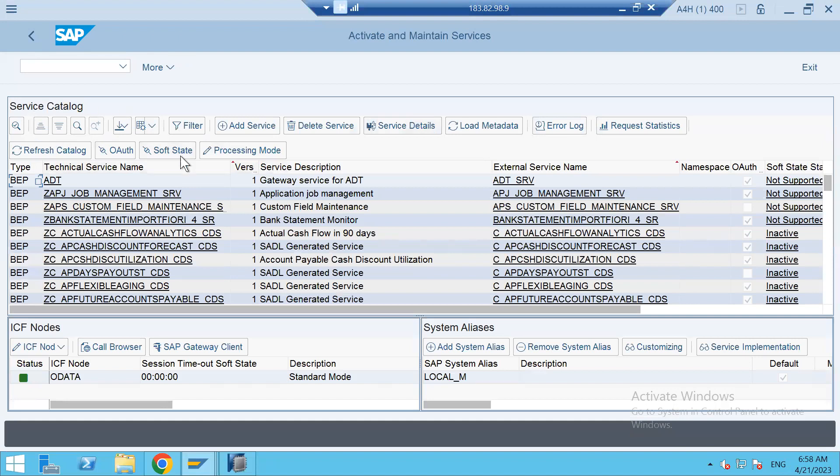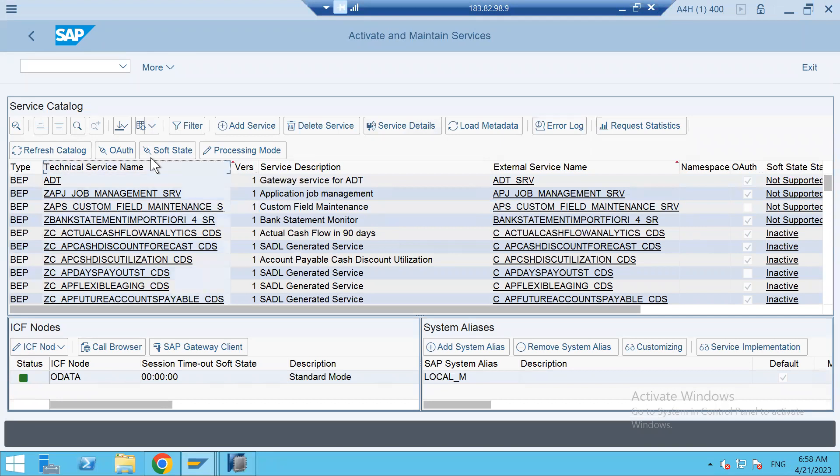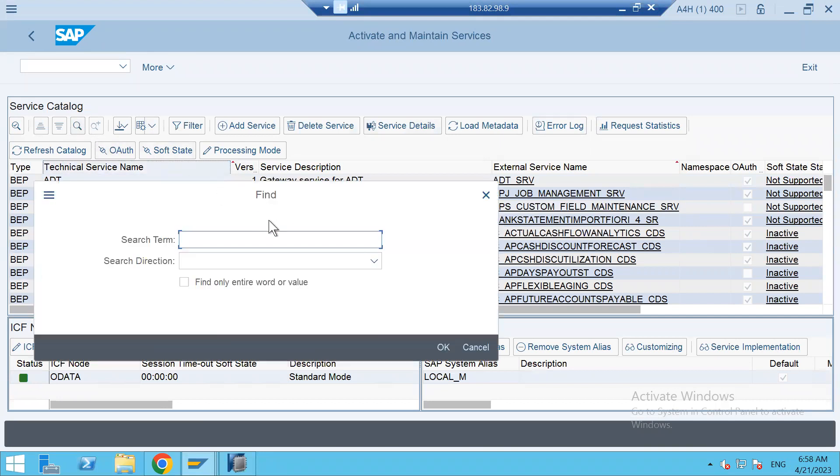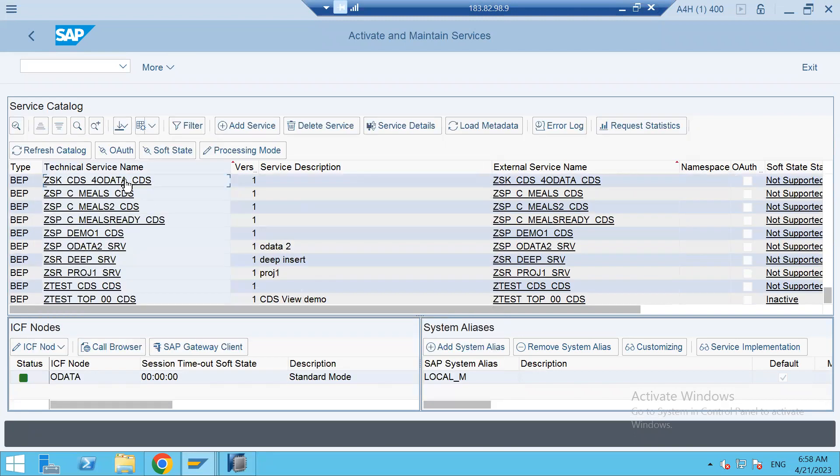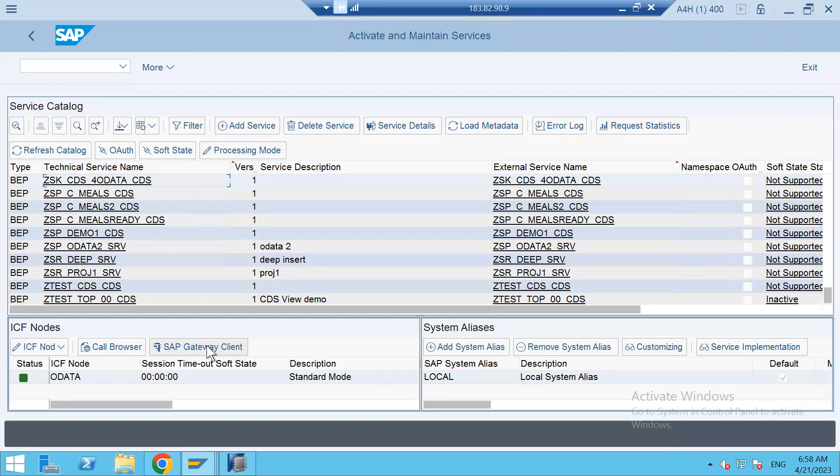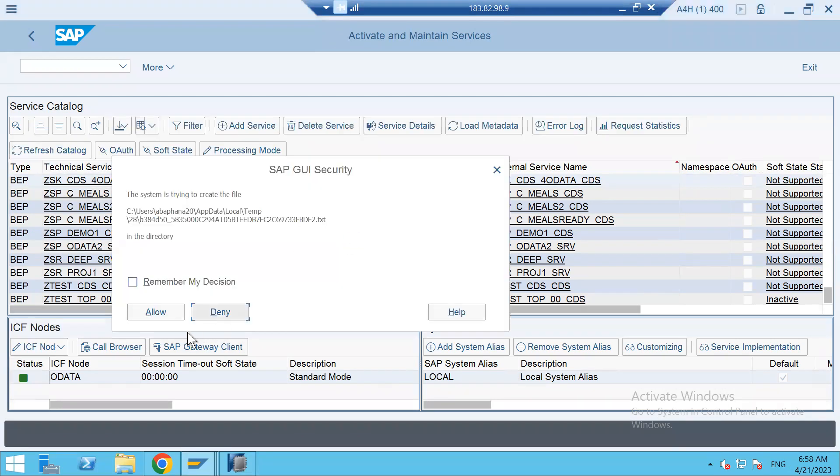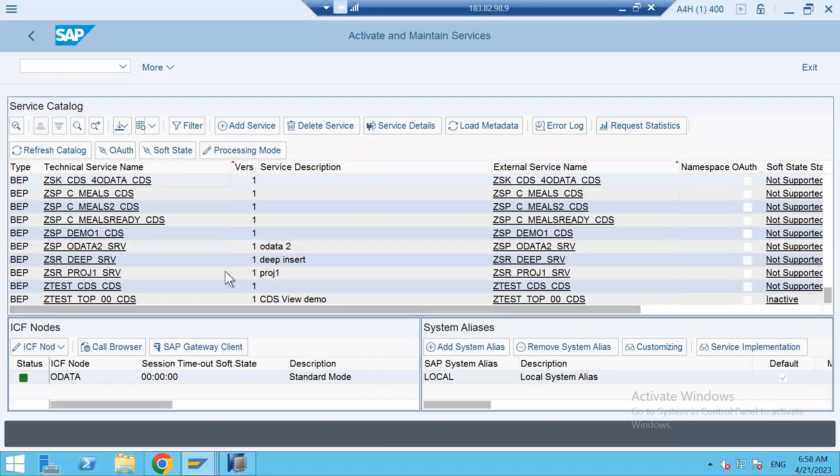If you see in the service catalog, you can find that CDS view service. Select it, search it for the service name. You can find the service name here. Want to test it? I can test it. Select the service, the gateway client. Allow.